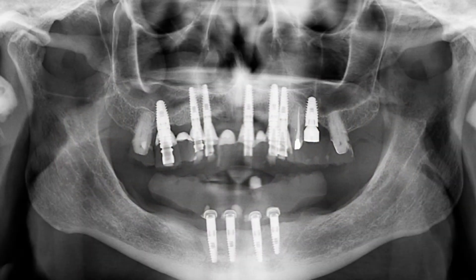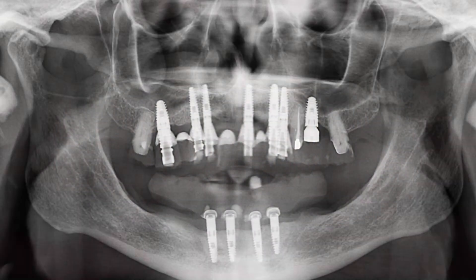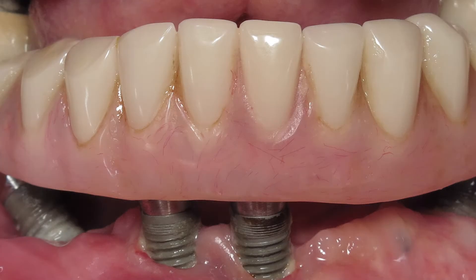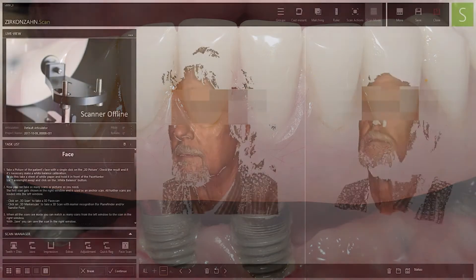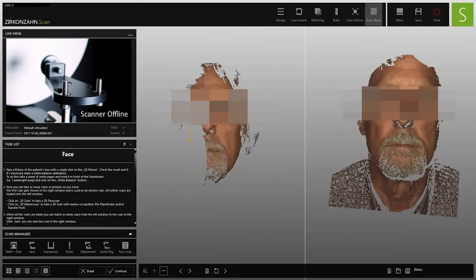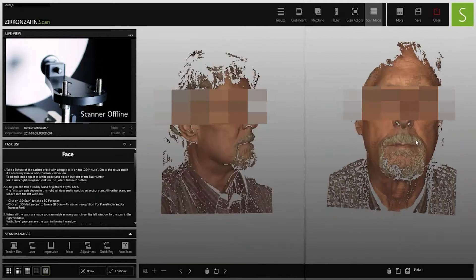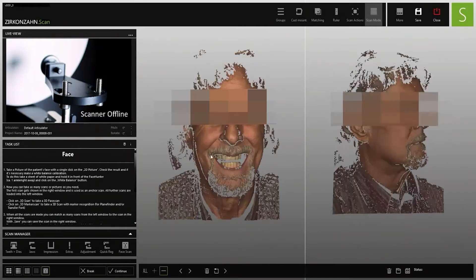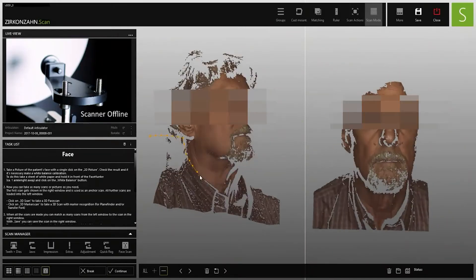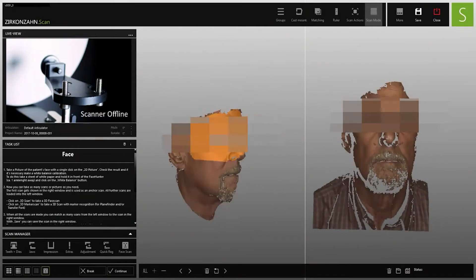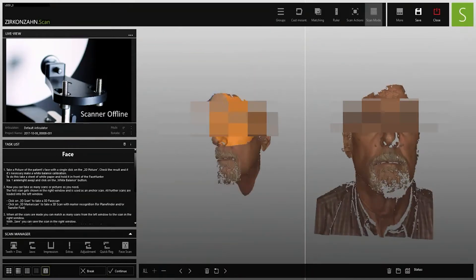The patient came to the dental practice with a mandibular atrophy, which requires the replacement of the existing implants. To carry out the treatment, the digital workflow was used. The patient's data was recorded with the Plane system and the Face Hunter and transferred into the software without losing important information.